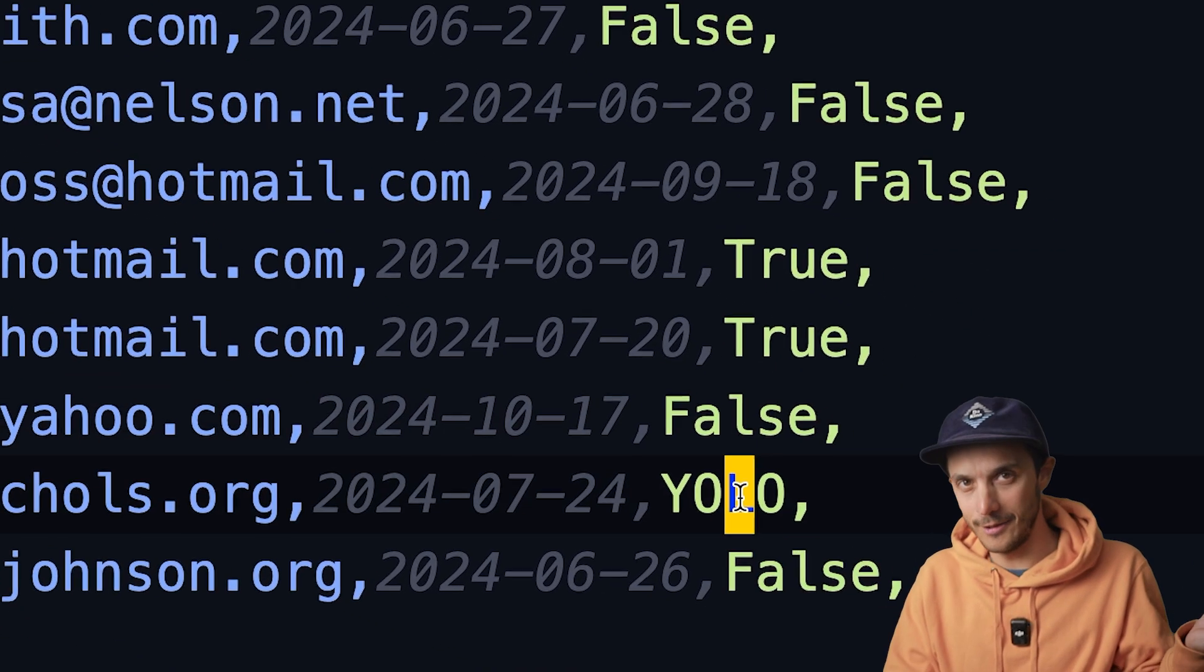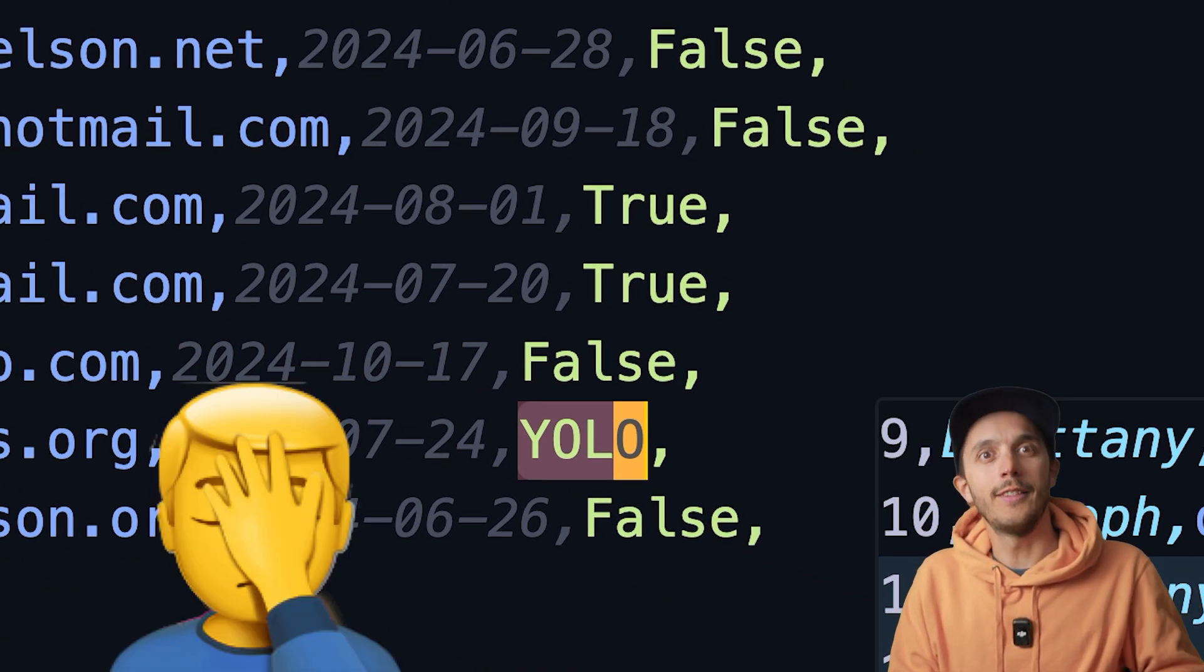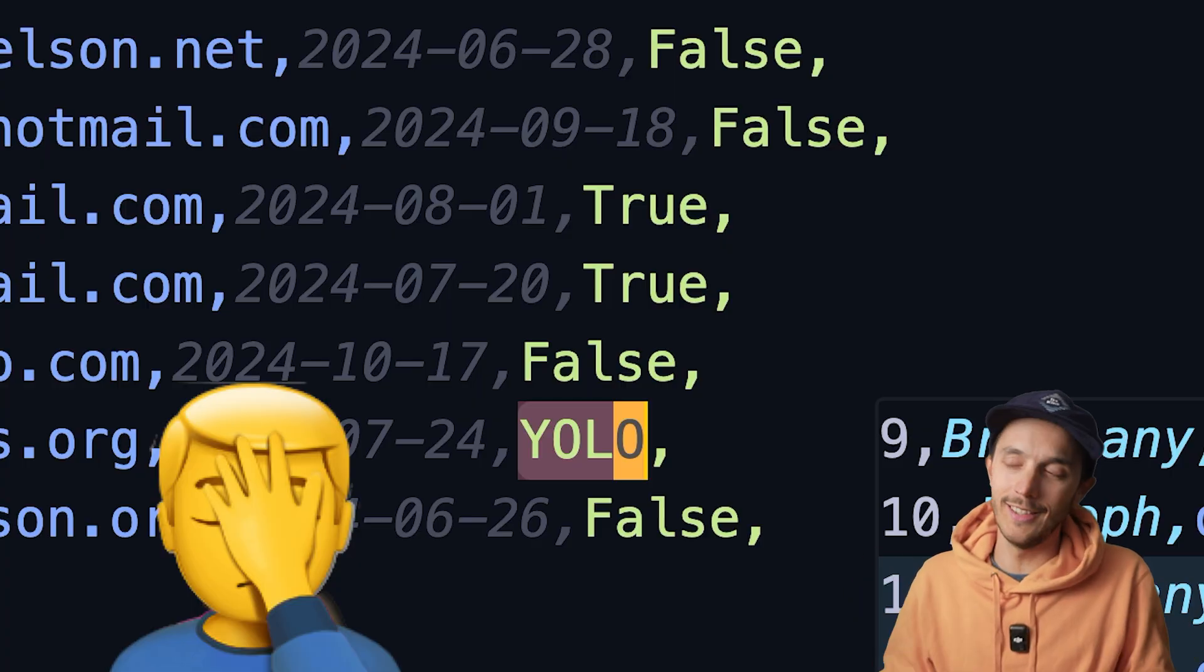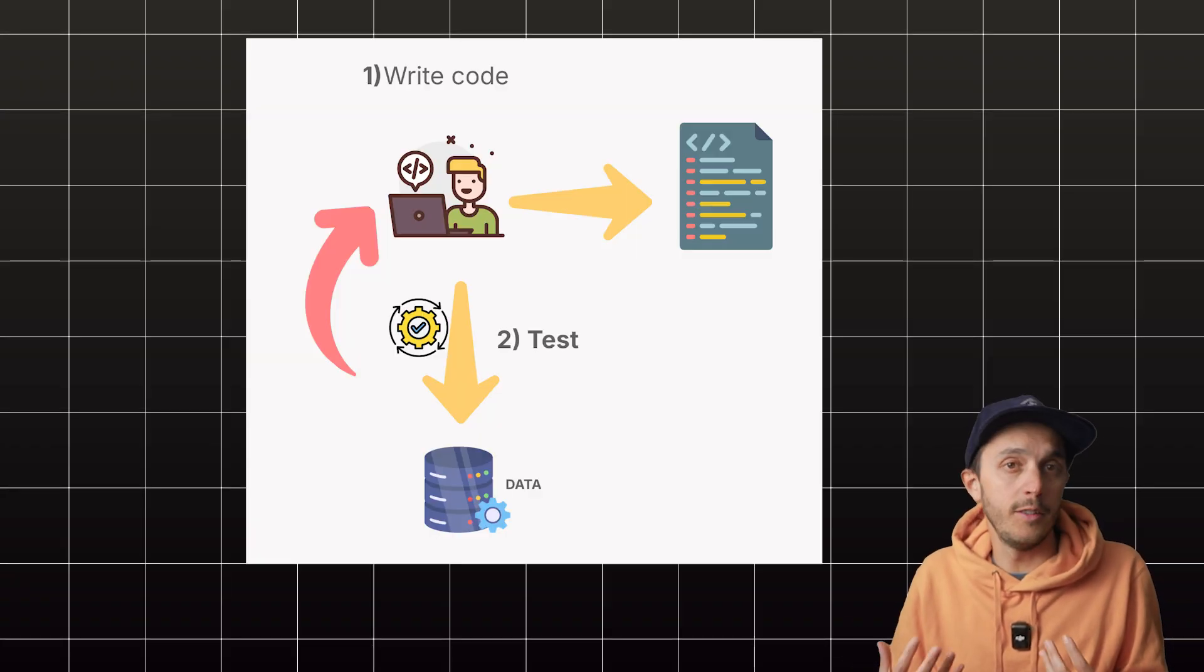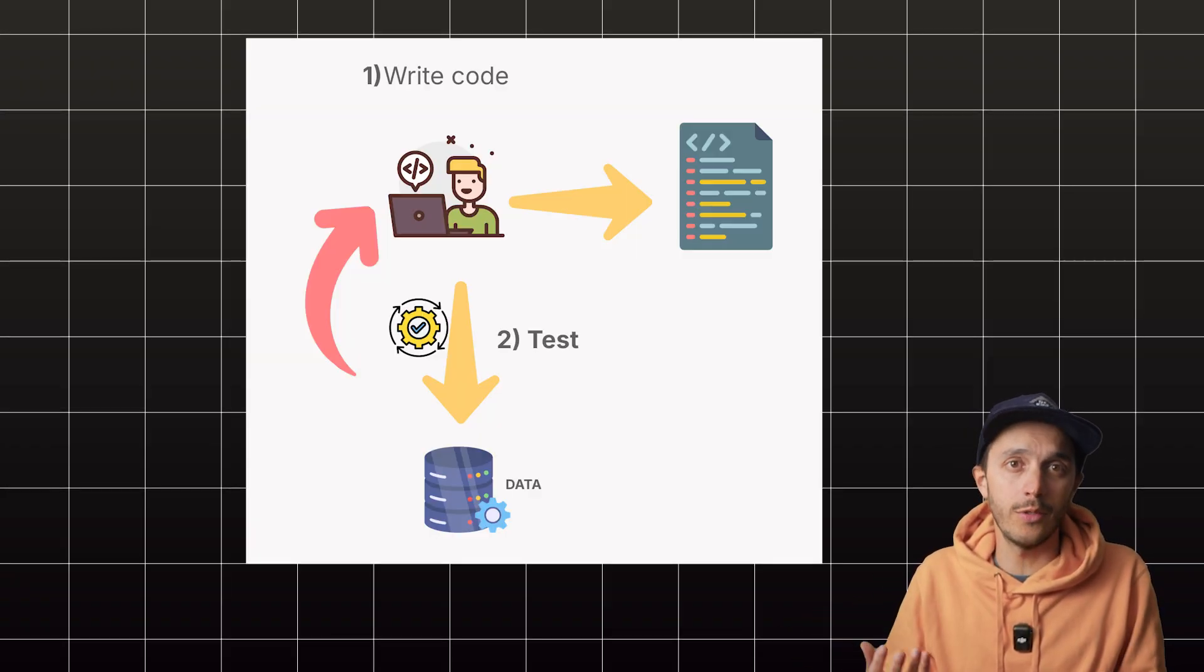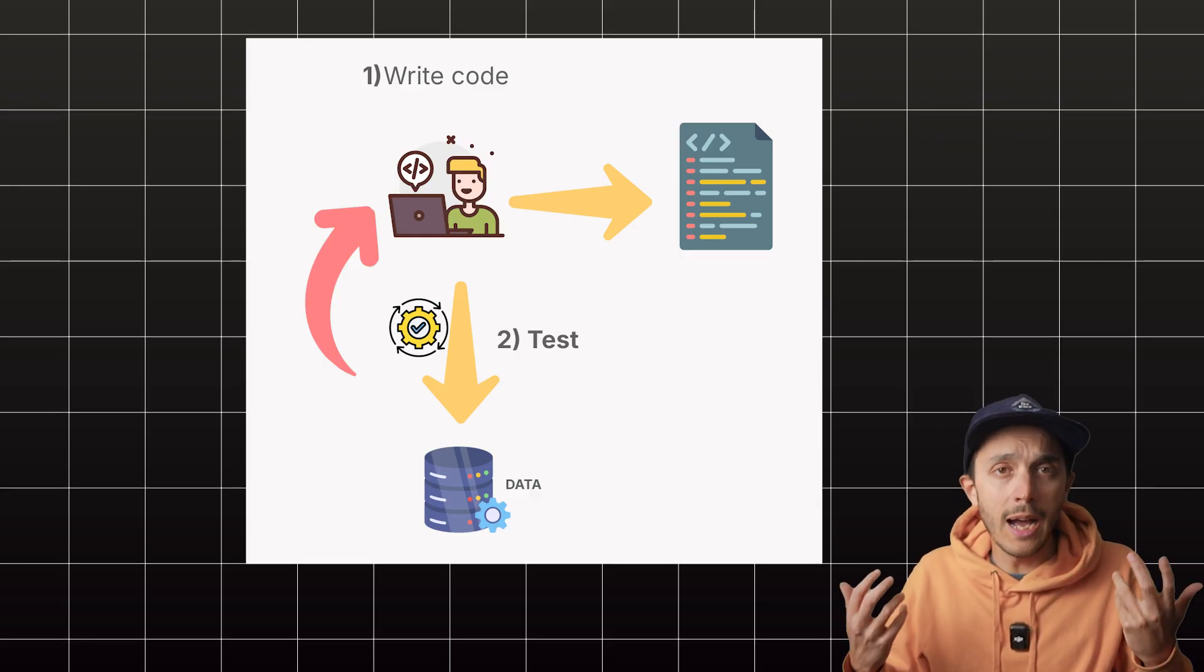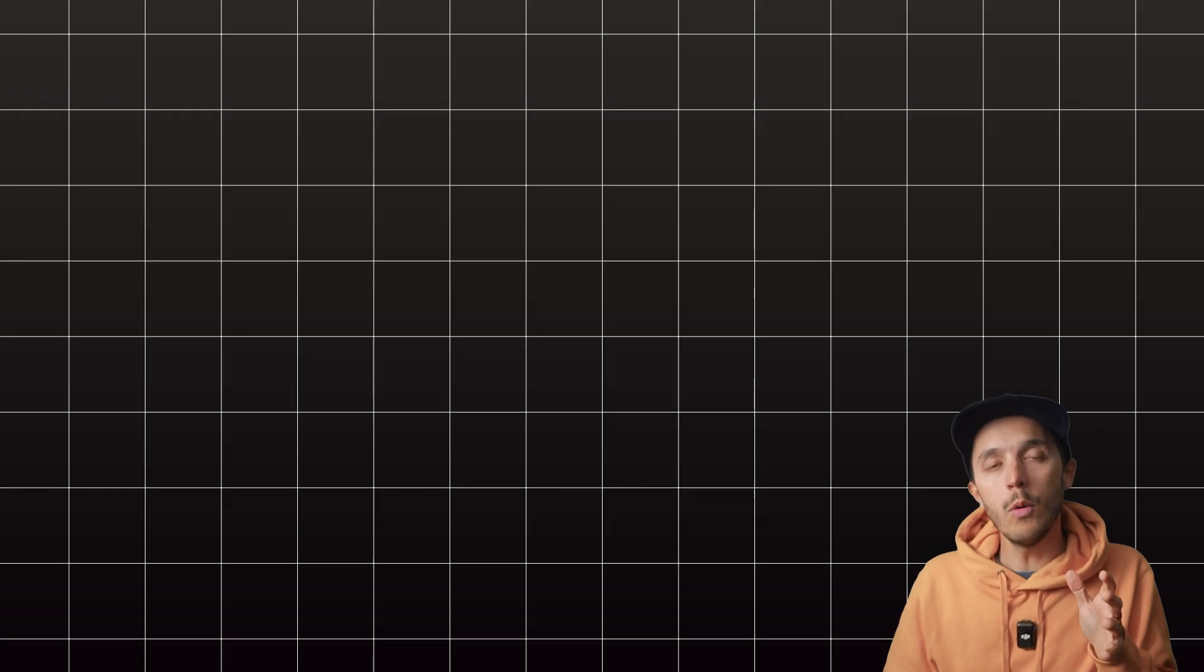You know that column that looks like a Boolean? Well, surprise, it's got some random strings. So the only way around it is basically query the data source, look at the data, test your assumptions, and yeah, no magic, just work, which takes time.